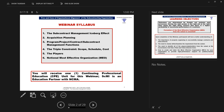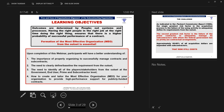We're going to take a look at a notional most effective organization, one that you can look at and ponder on. You're going to receive one continuing professional education unit, CPE, for this webinar. SCMI is an education partner with the National Contract Management Association. What are the learning objectives? Outcomes are determined by people, not systems and processes. Having the right people, in the right job, at the right time, doing the right thing ensures a higher probability of successful performance of a contract.